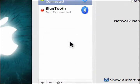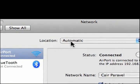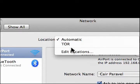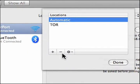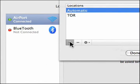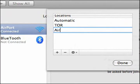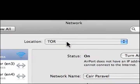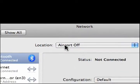Click on that, and right now we have it set to Automatic. However, what we want to do is set up a location for Airport Off. We'll click on this and say Edit Locations. We'll click the plus sign and call this Airport Off. We'll say Done and switch it over to Airport Off.